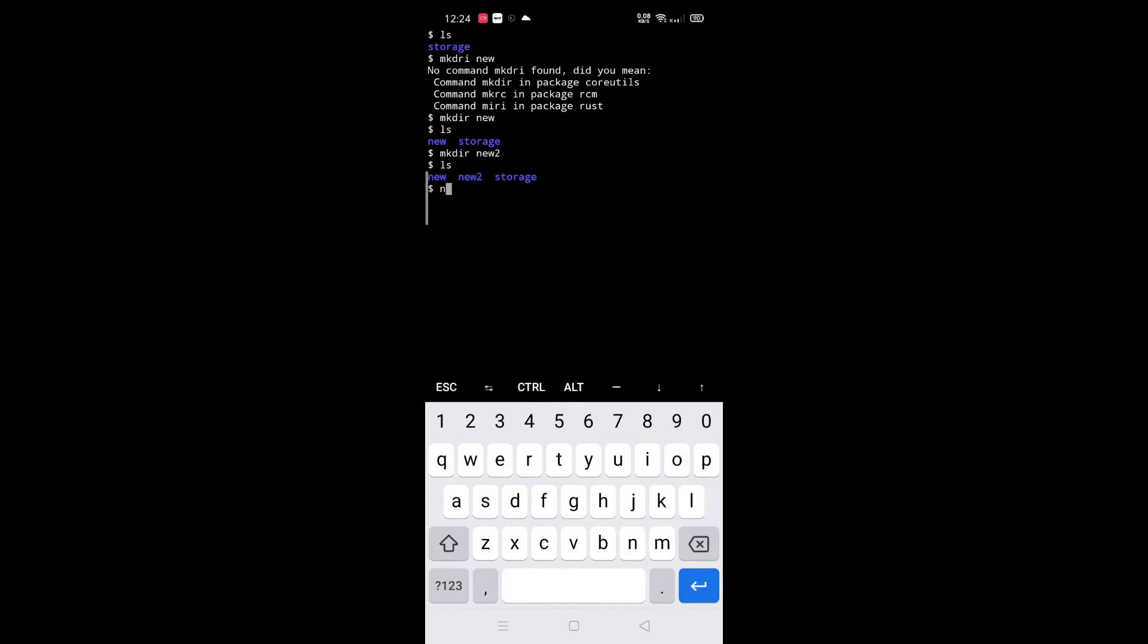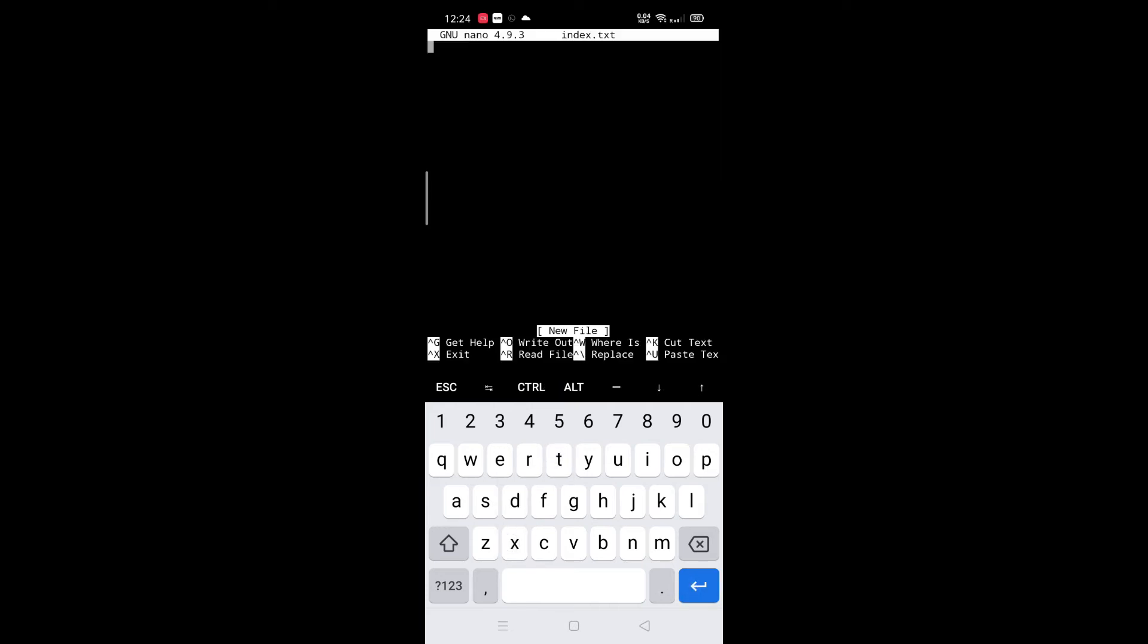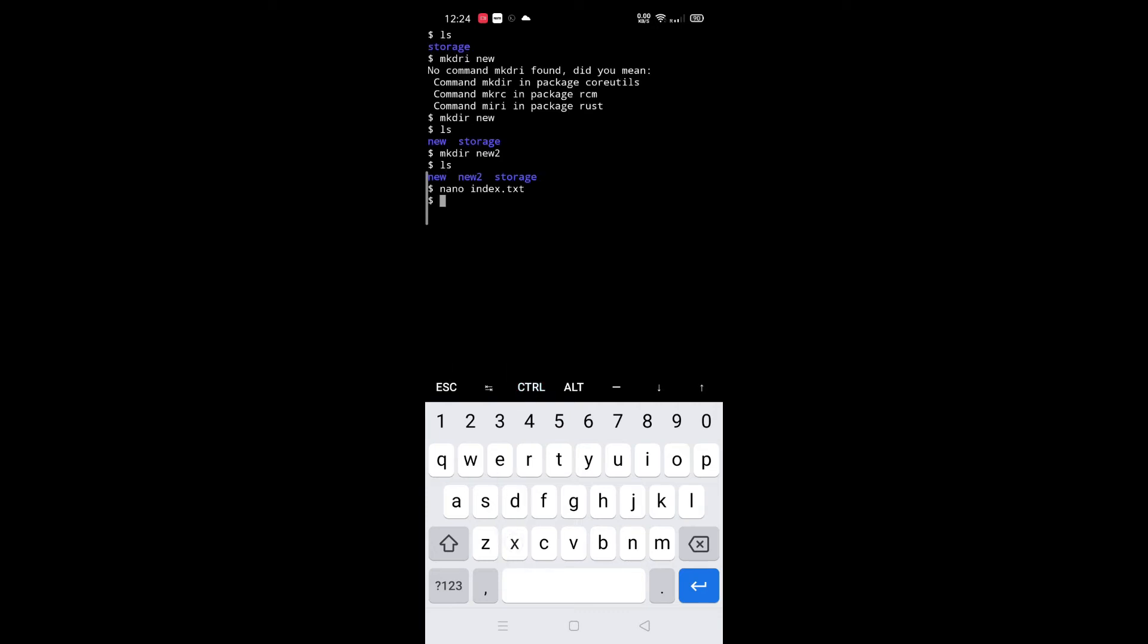For creating a file, type nano space filename dot extension name. Now type anything and press Ctrl+S to save and Ctrl+X to exit. Here we have two files and three folders.